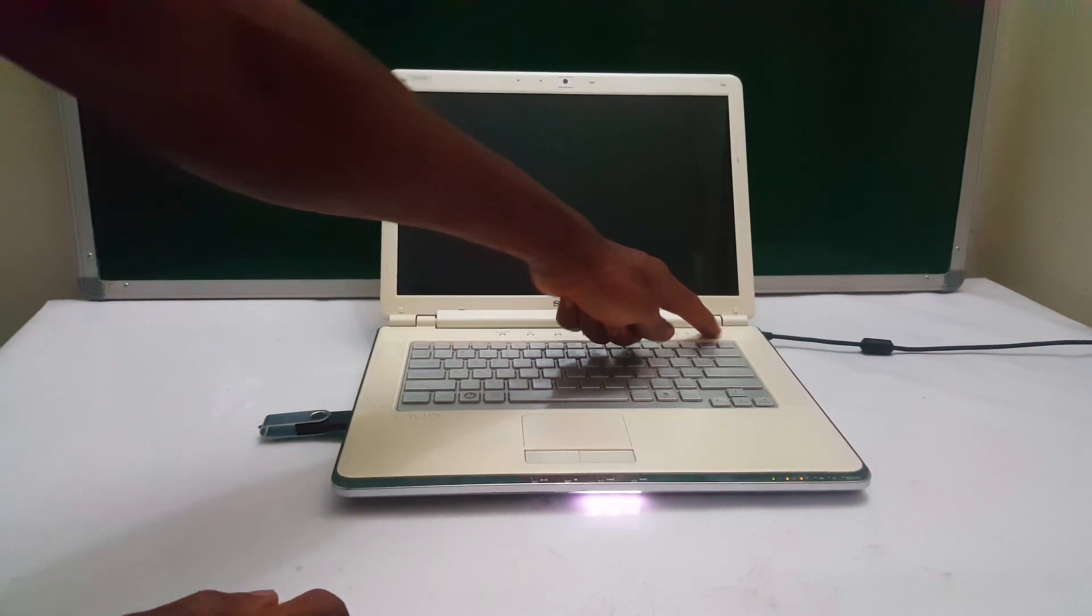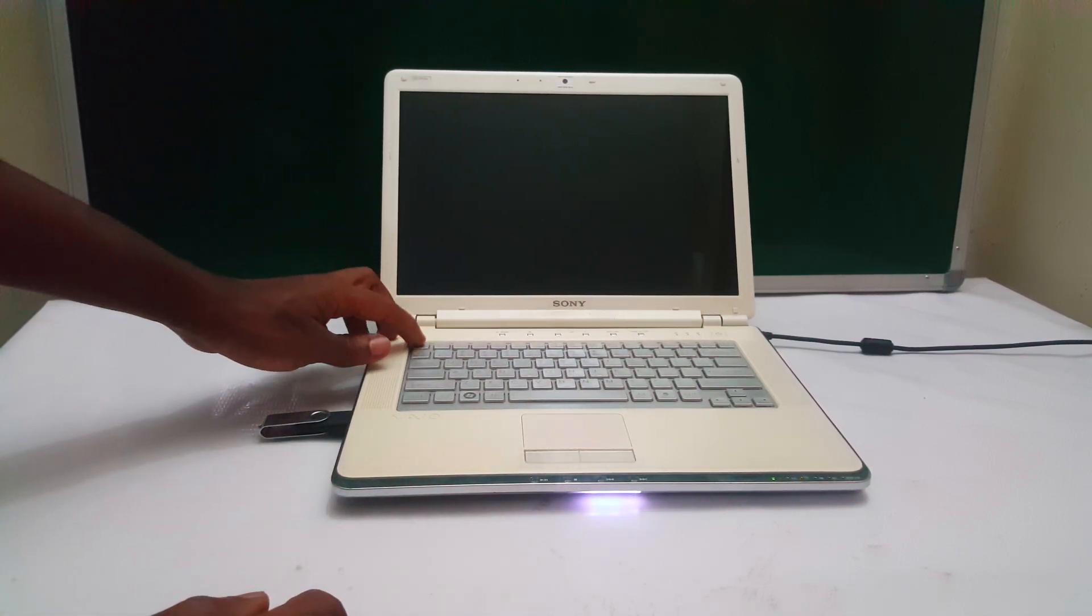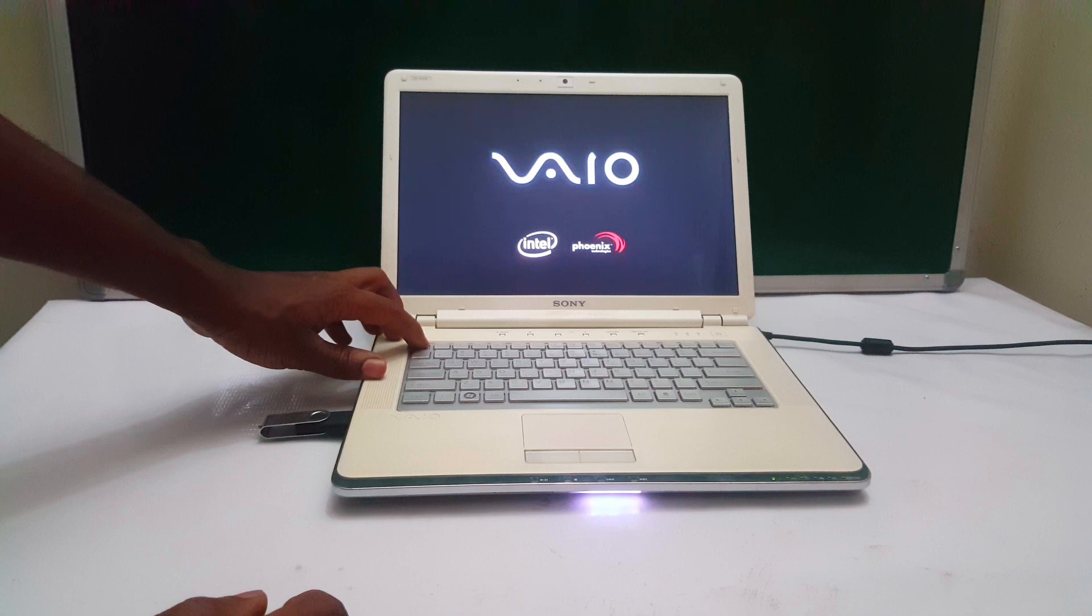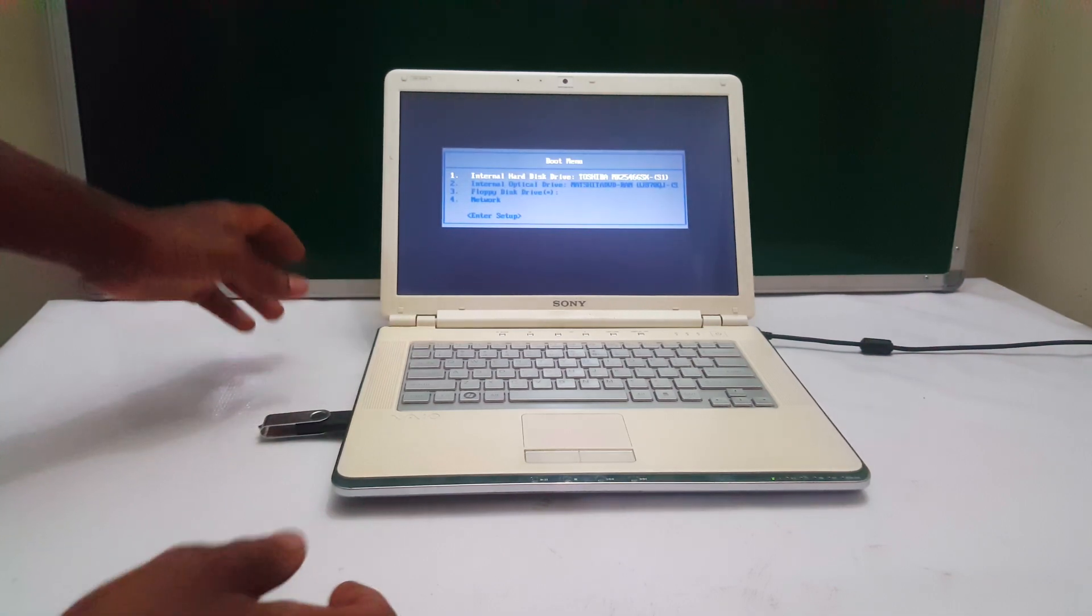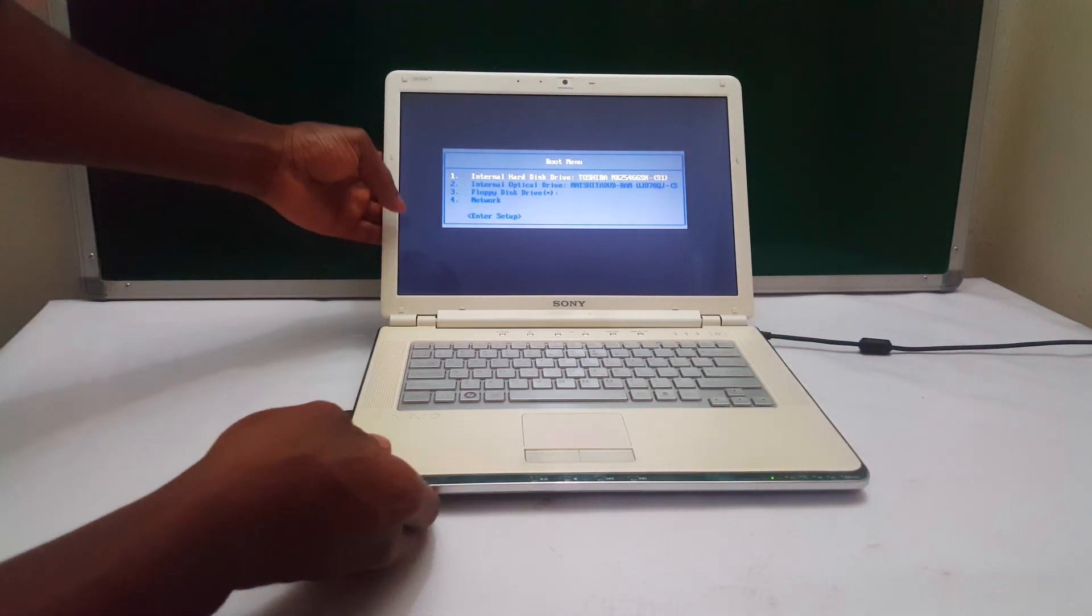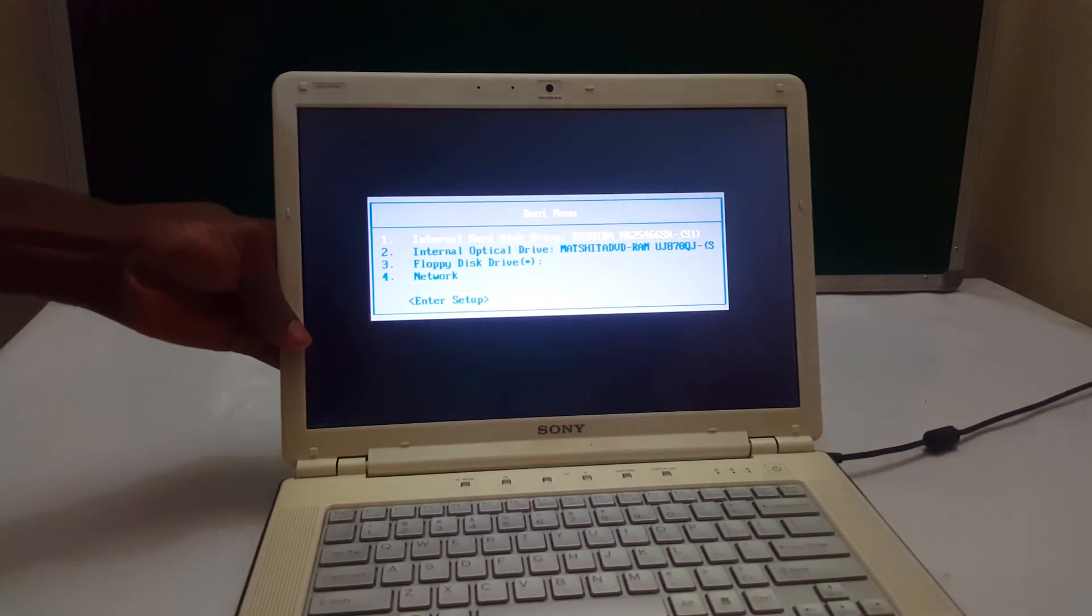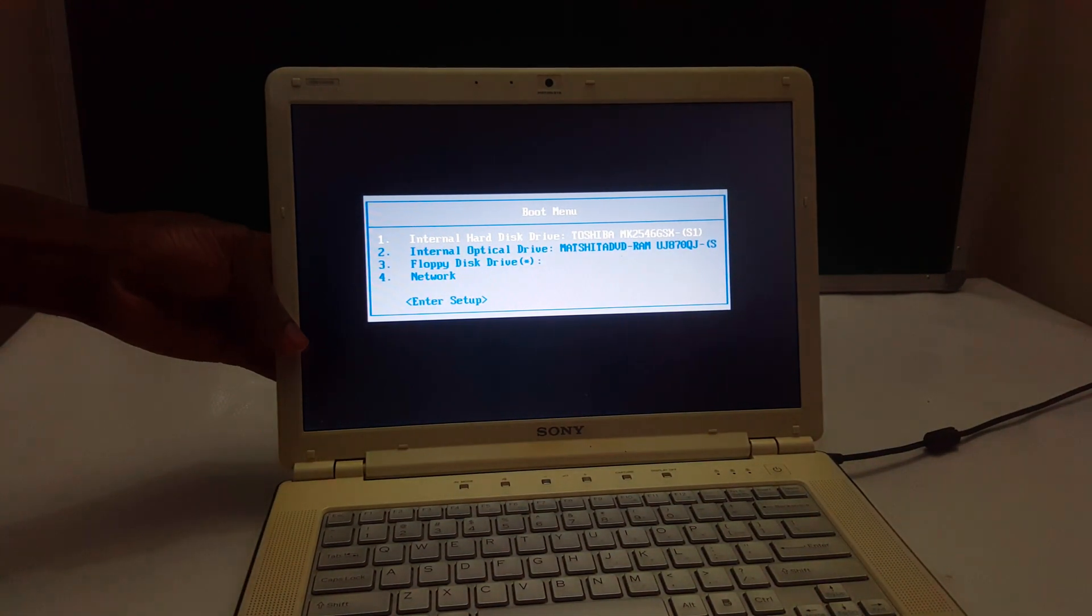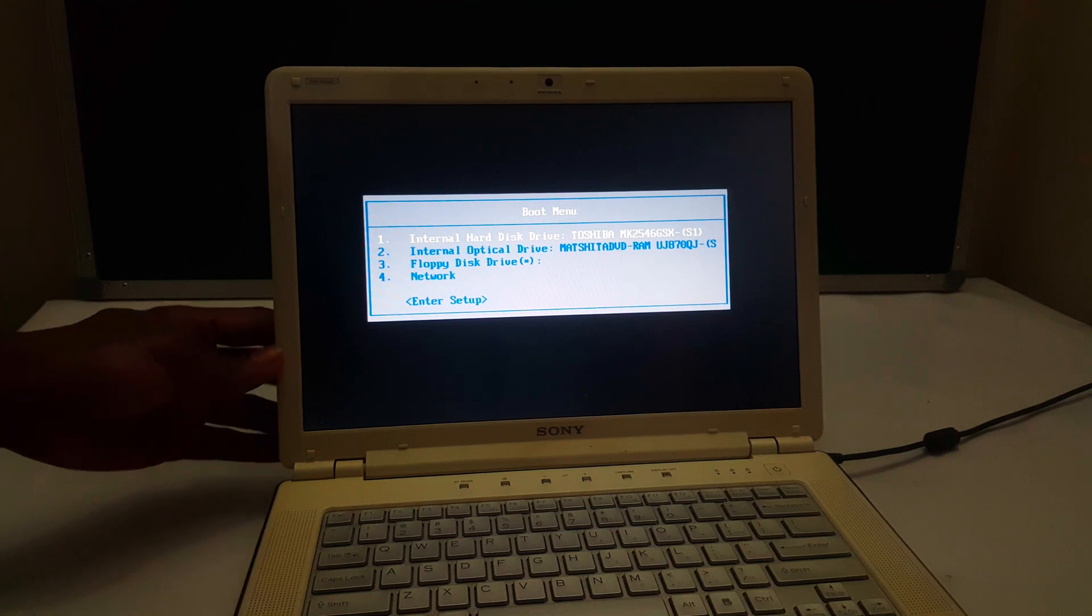So I'm going to turn it on again, then I'll click Escape, then this will take us to the boot menu. So now in the boot menu, we don't have options to USB boot as you can see.